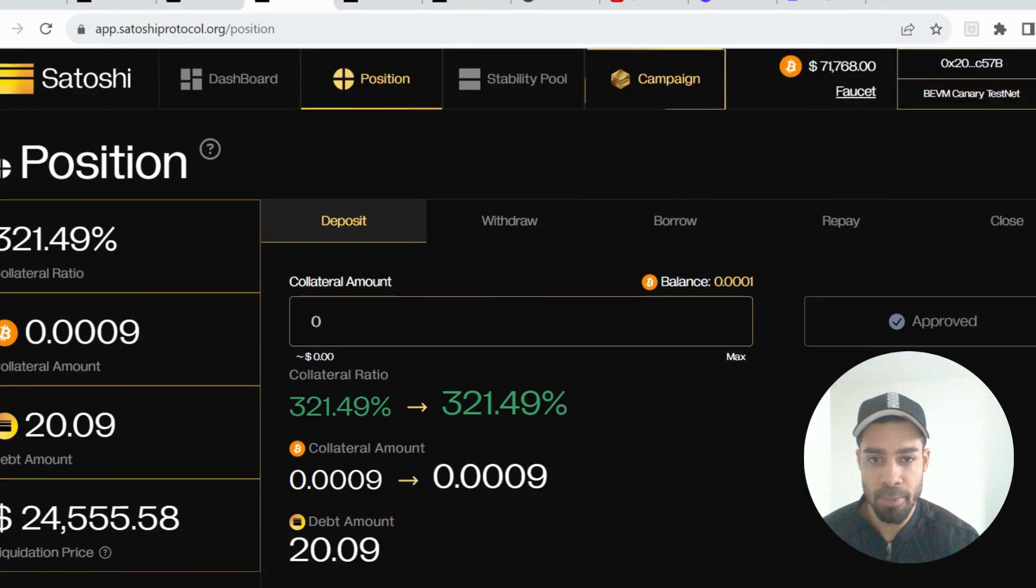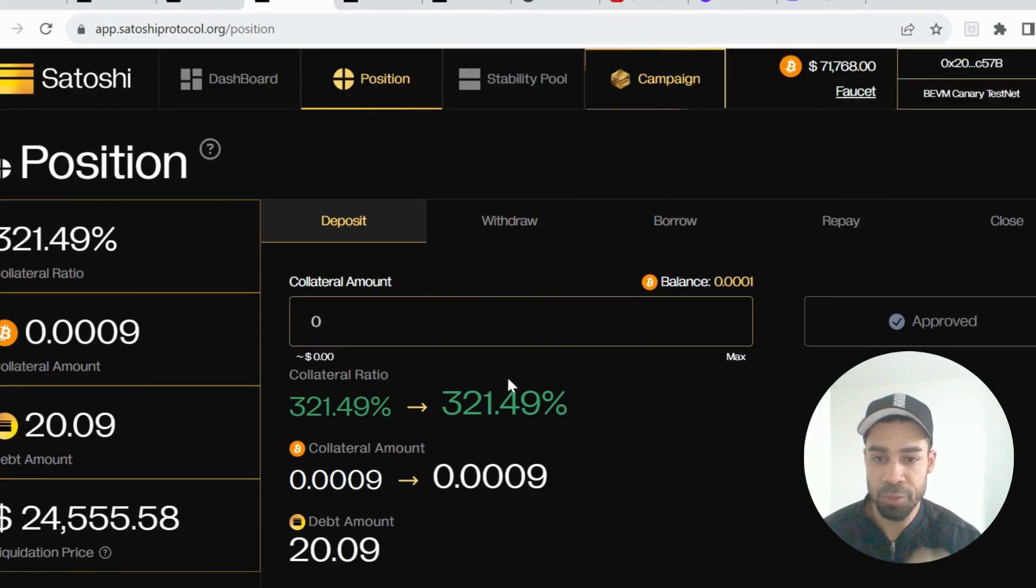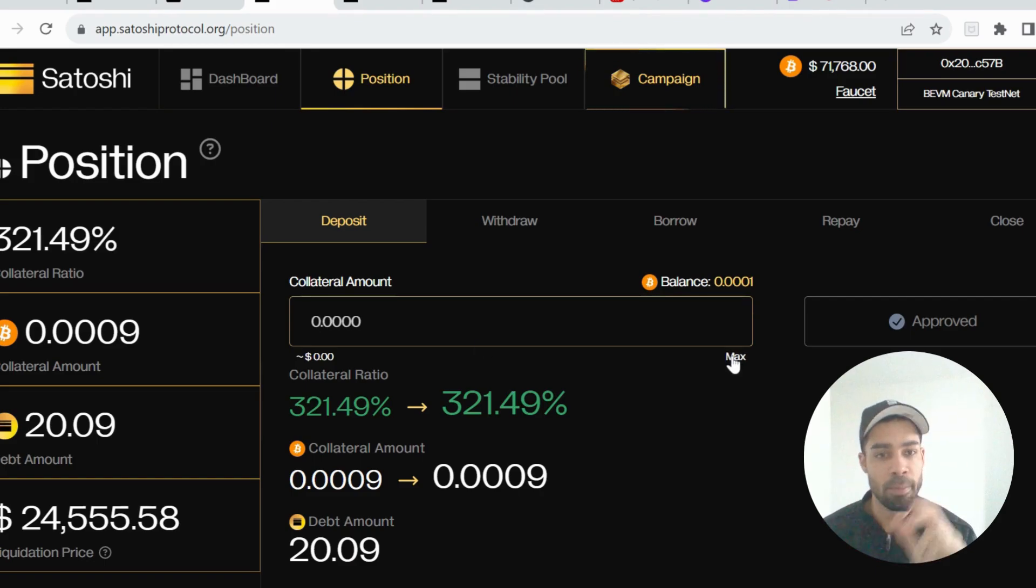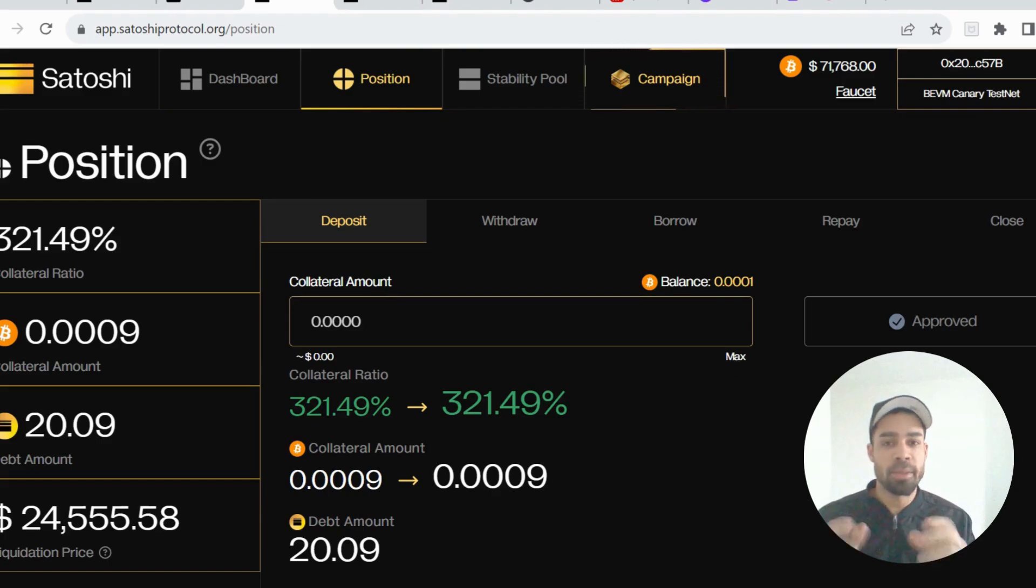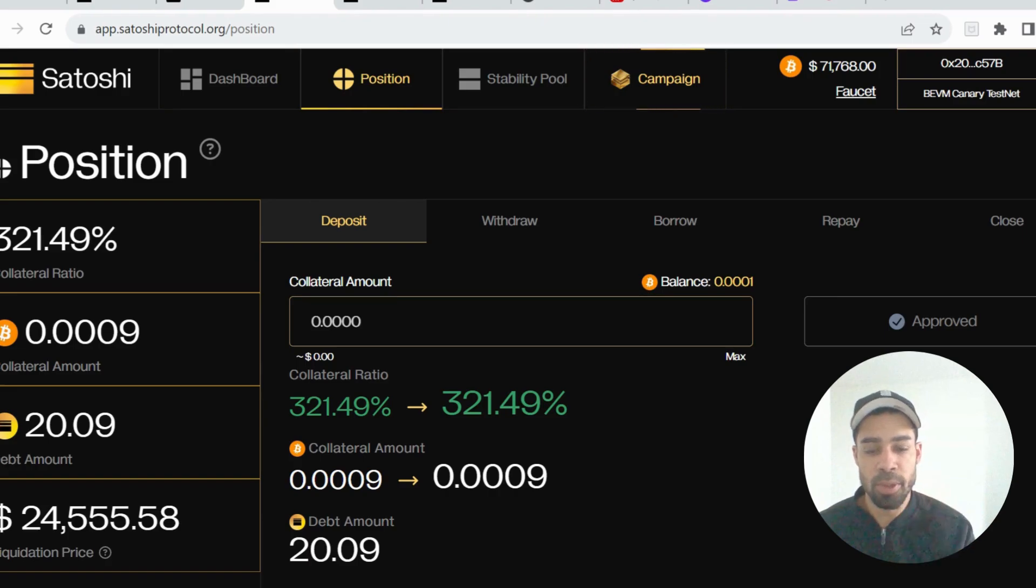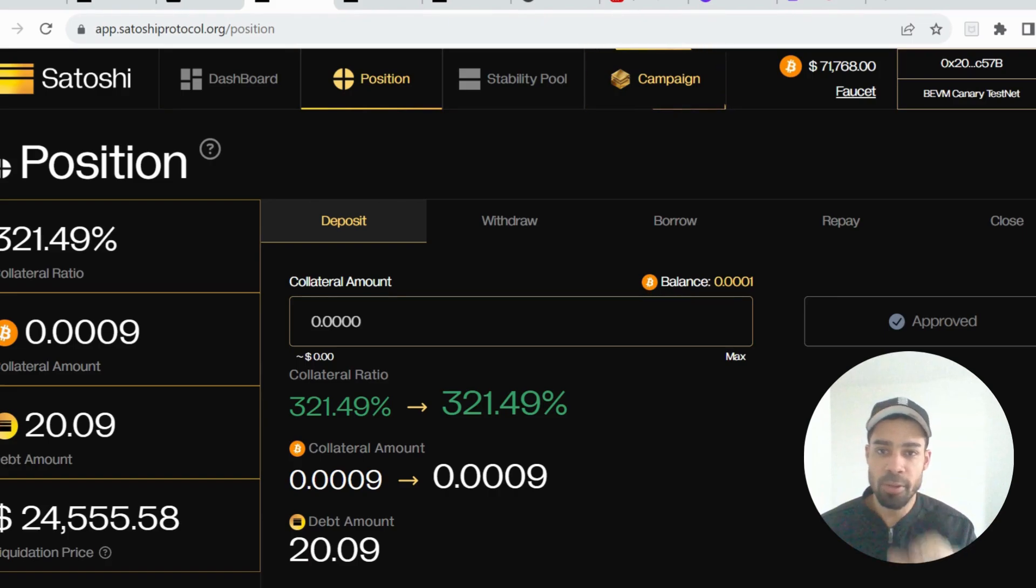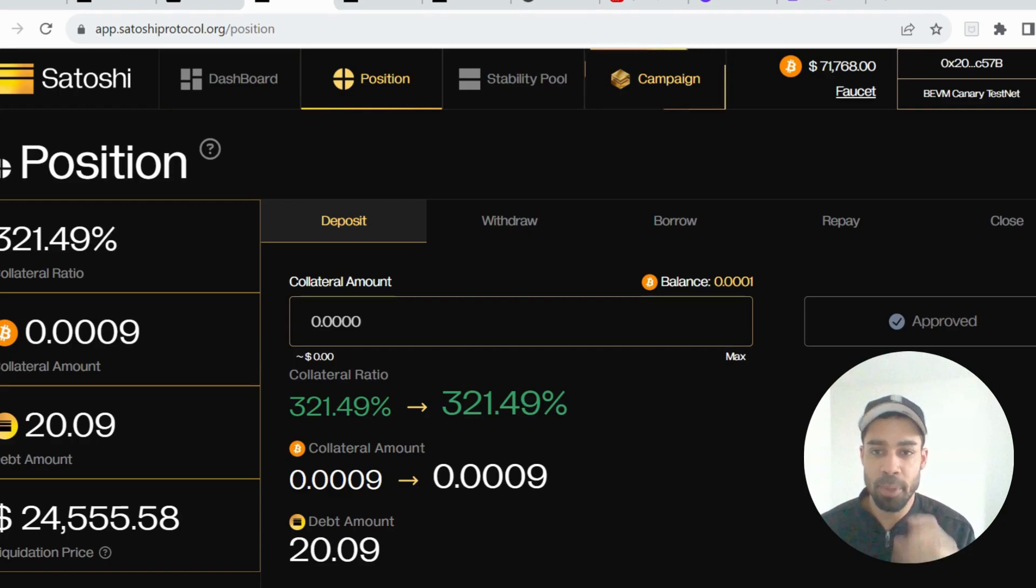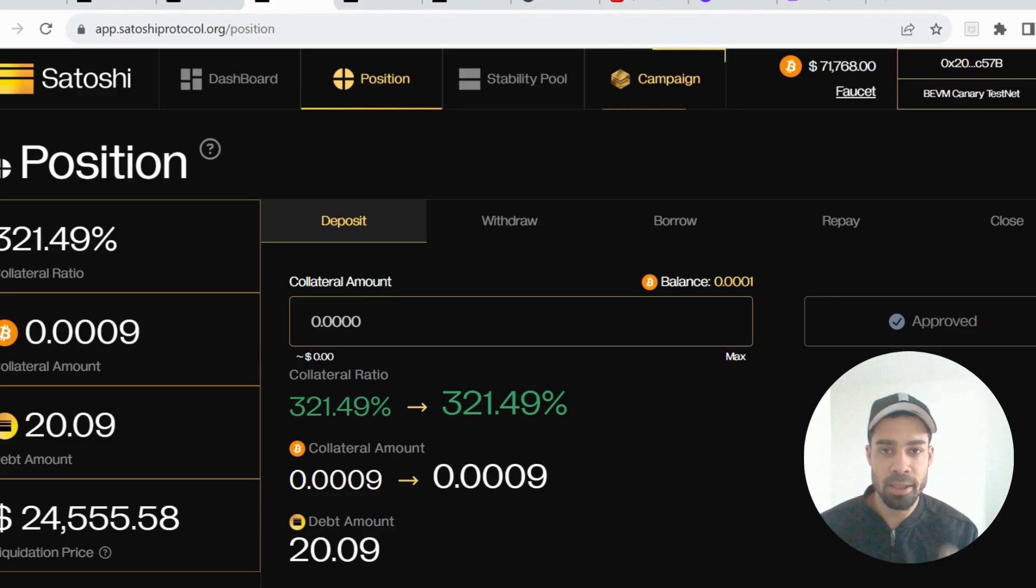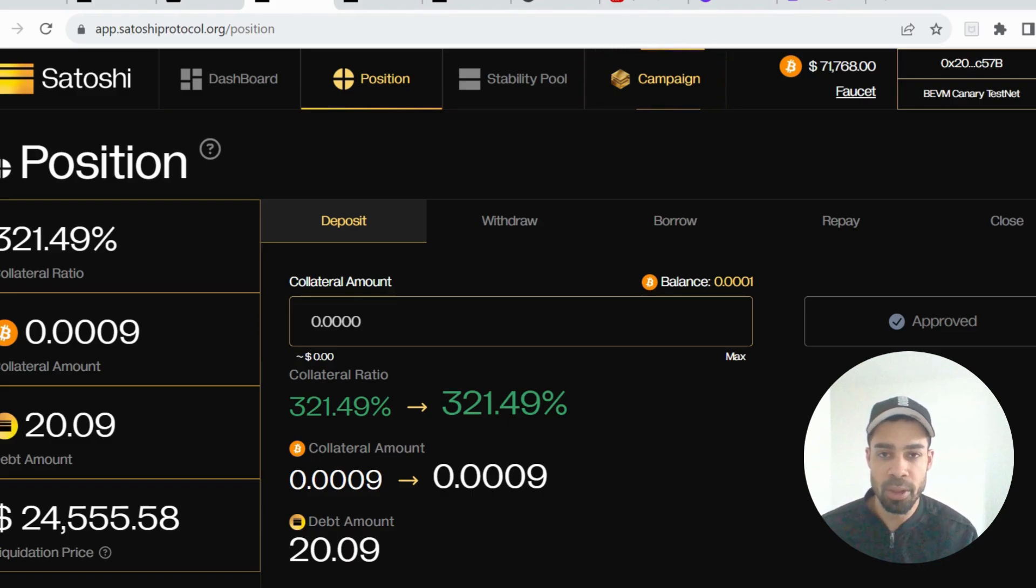It will look a little bit different from this as I've already deposited, but what you're going to do is put in your max amount, approve it first, and then once approved hit the max again. So you're going to deposit your Bitcoin and you're going to borrow some SAT tokens. You have to borrow a minimum of 18 SAT tokens.